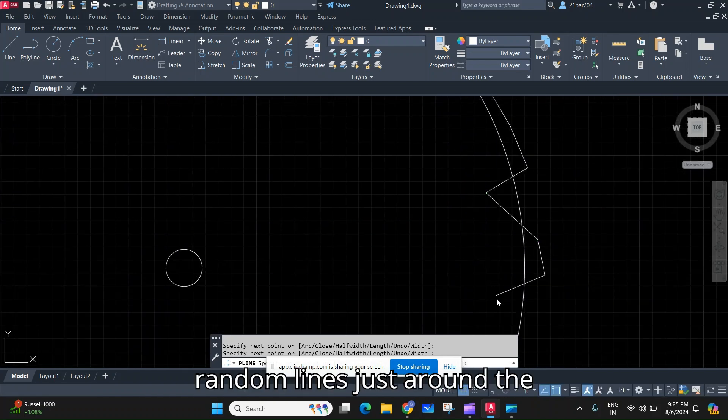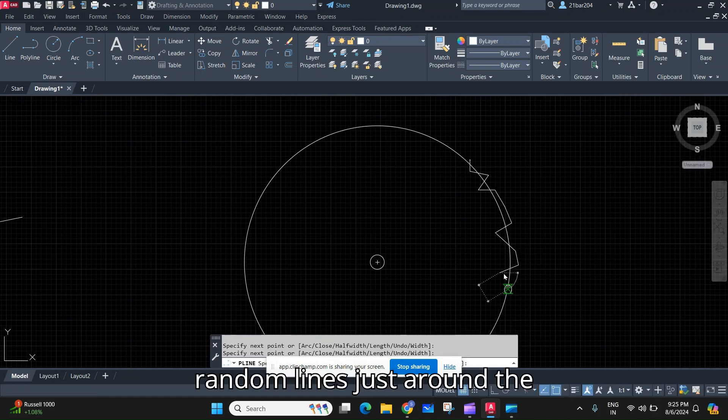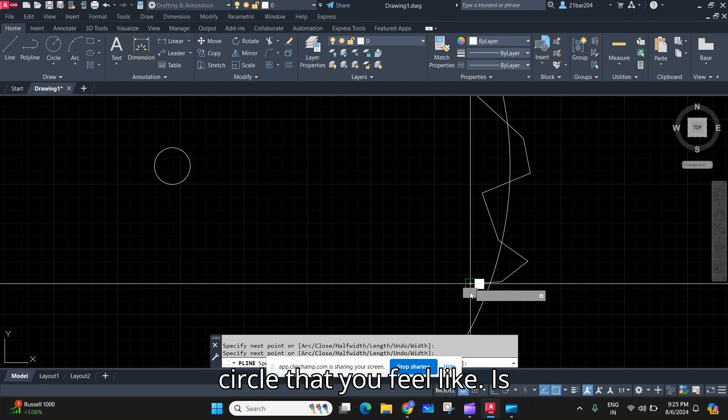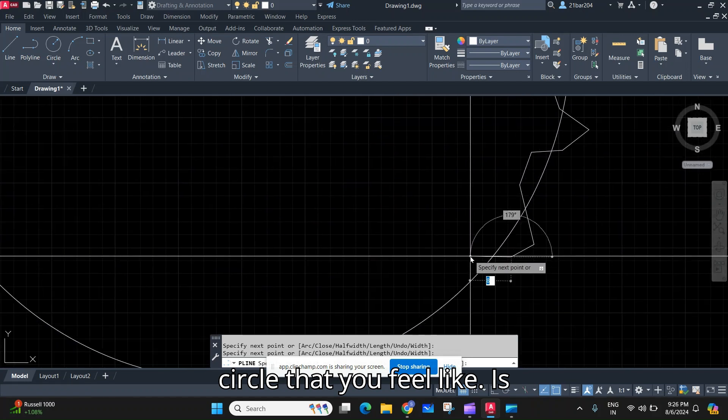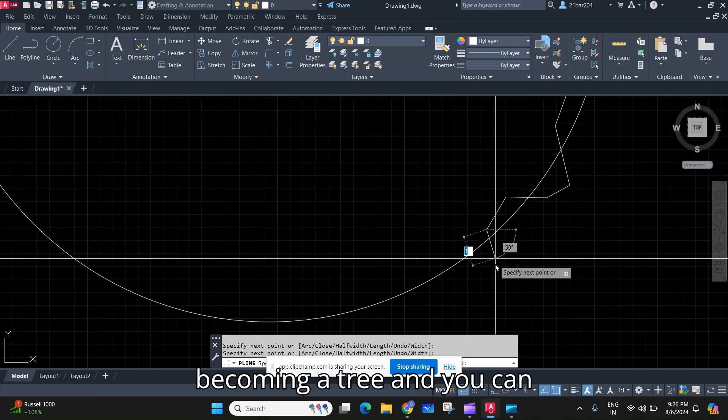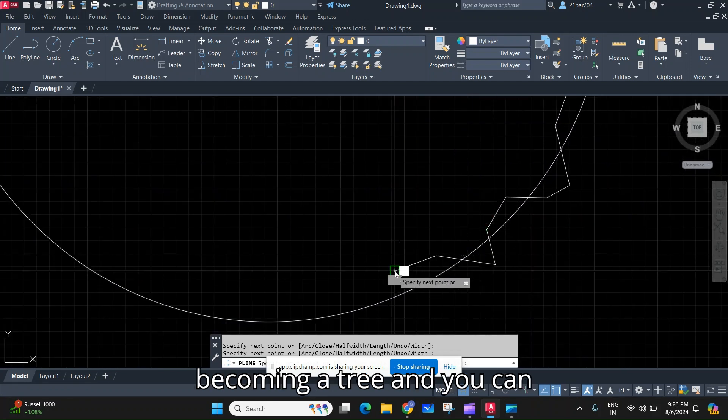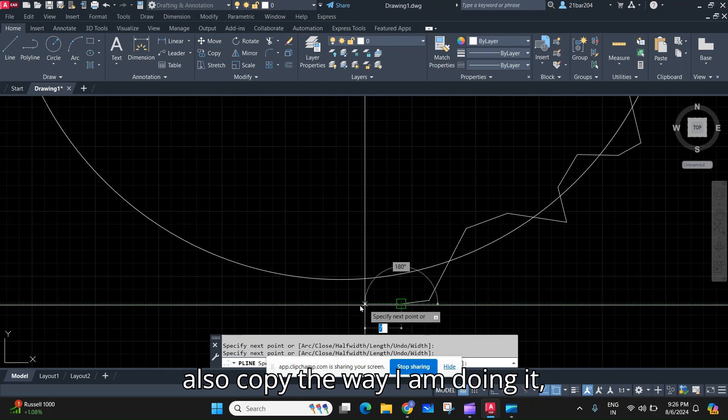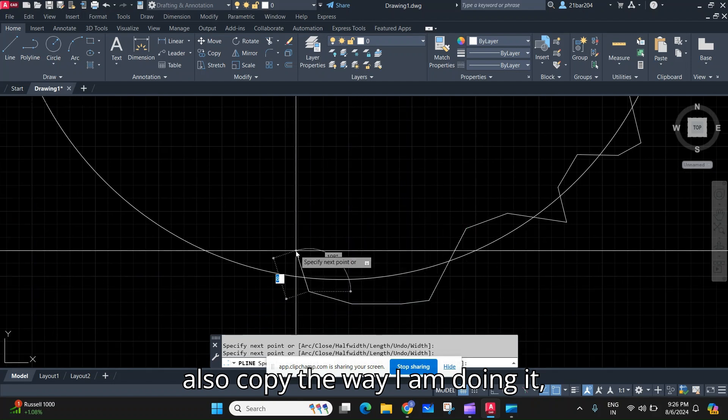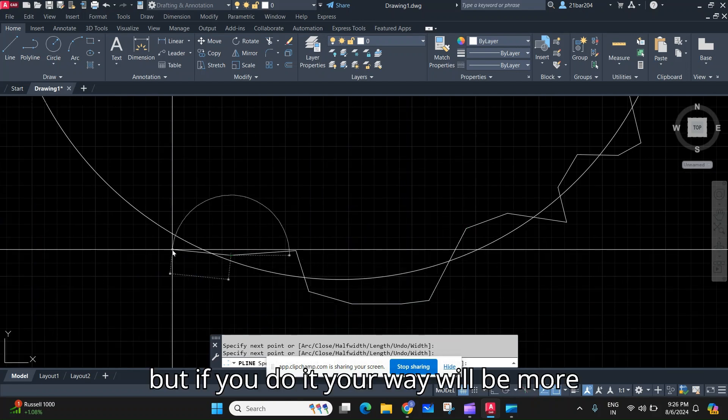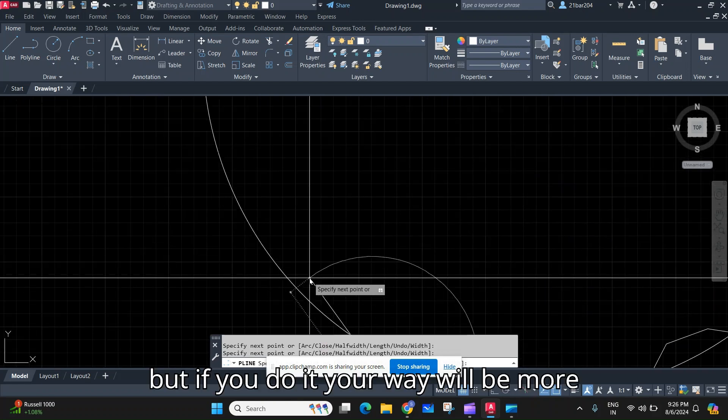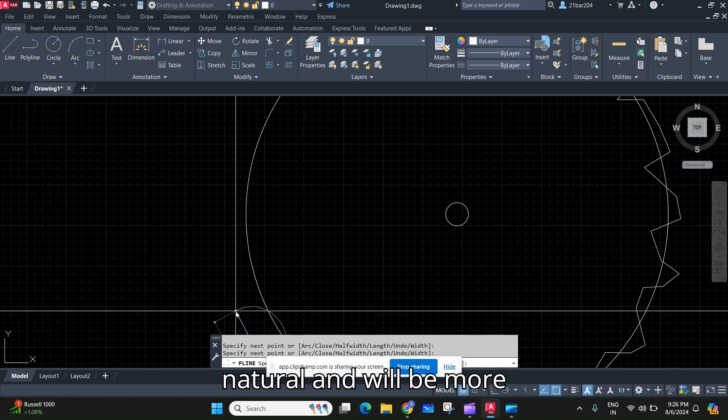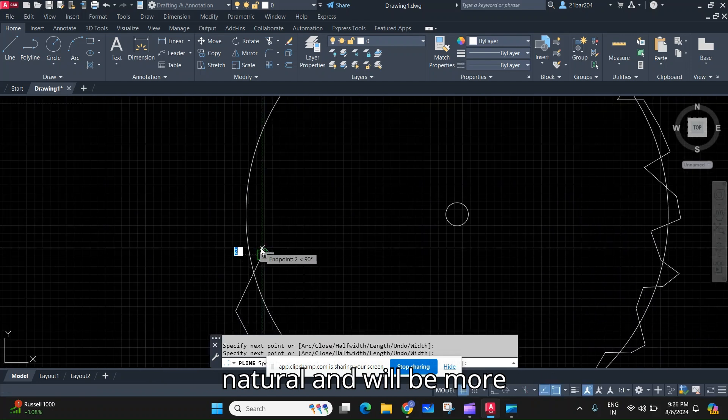random lines just around the circle that you feel like is becoming a tree. And you can also copy the way I am doing it, but if you do it your way it will be more natural and will be more